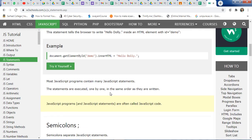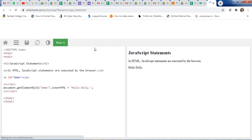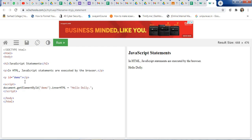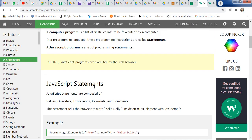An important feature of W3Schools is that it provides an online compiler. If you want to run or try it yourself, just click on 'Try it yourself'. You will get the output — here is the code and the output. For any language, you can use this 'Try it yourself' feature.